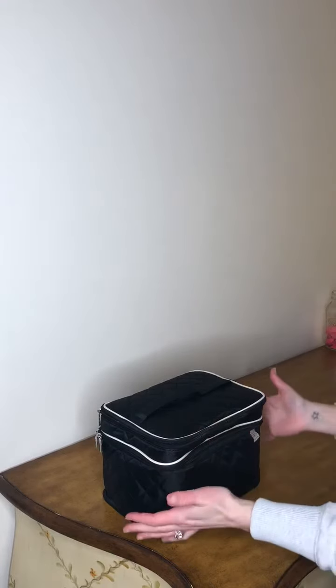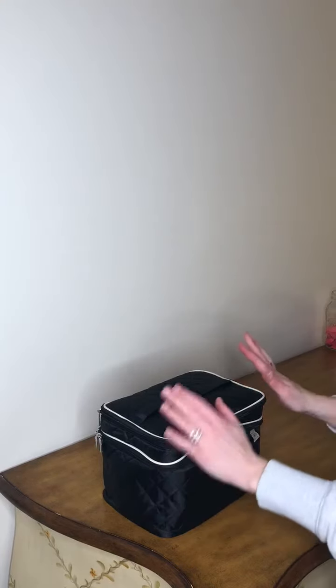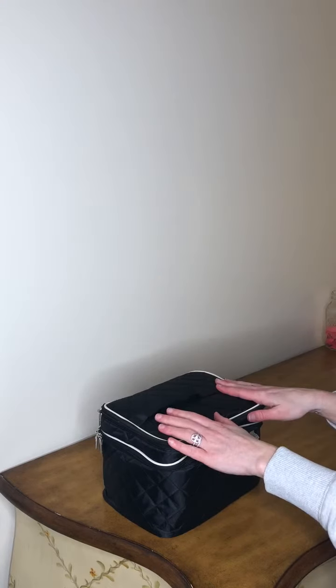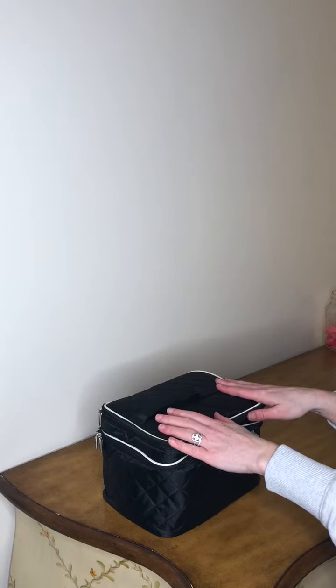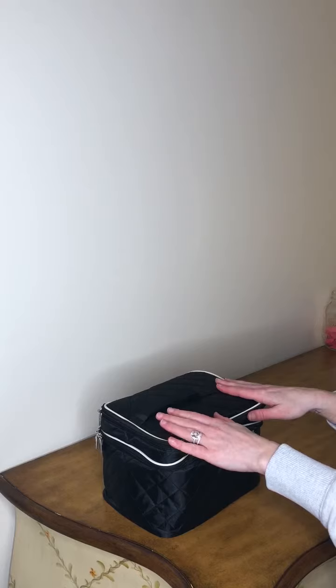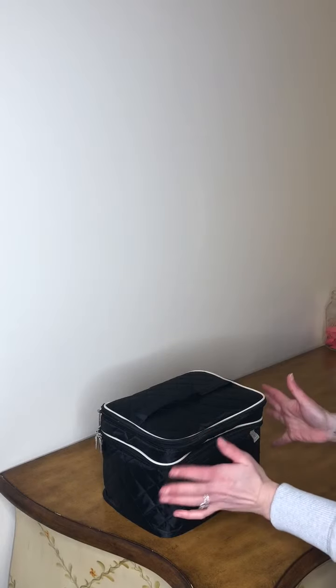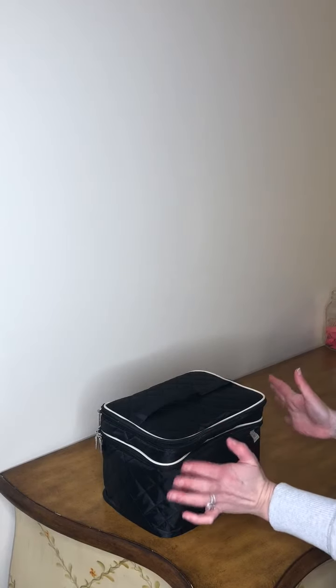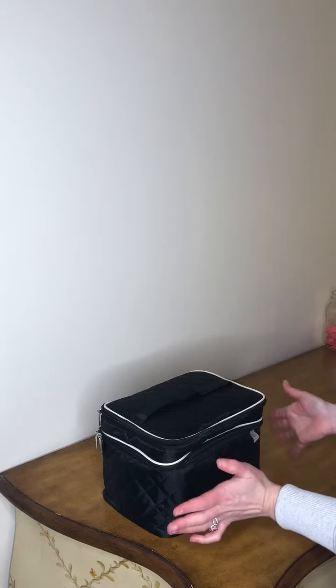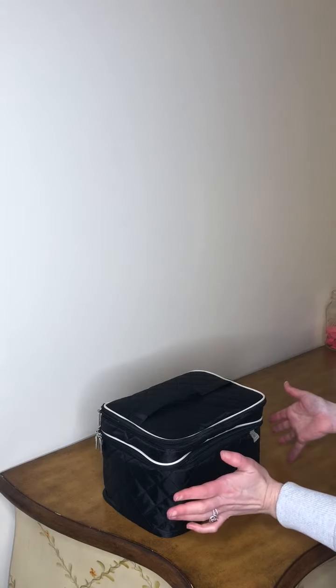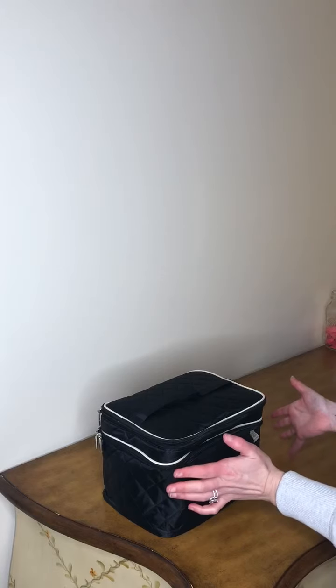So I have been using my Ellis James large travel makeup bag for about two weeks now and I absolutely love it. It is the most spacious makeup bag I've ever owned.